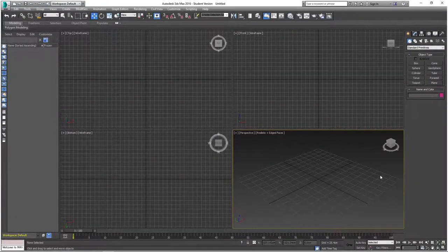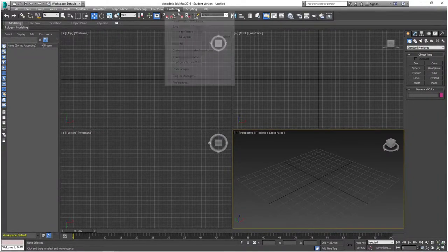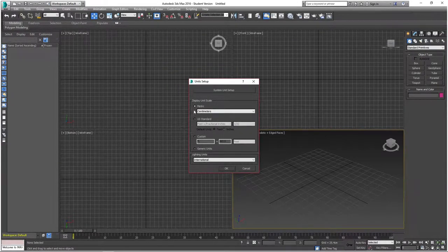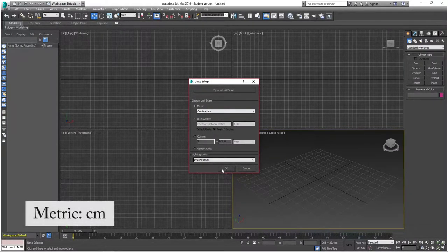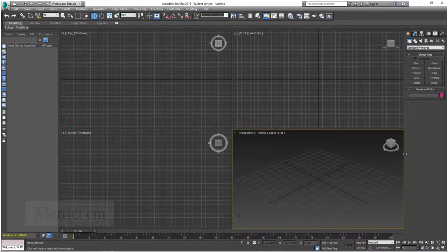Hey guys and welcome to this tutorial on how to make a tennis ball in 3ds Max. To begin, go to the Customize option at the top toolbar, click on Unit Setup, and from the dropdown make sure the unit scale is set to Metric and Centimeters. Give everything the scale and press OK.